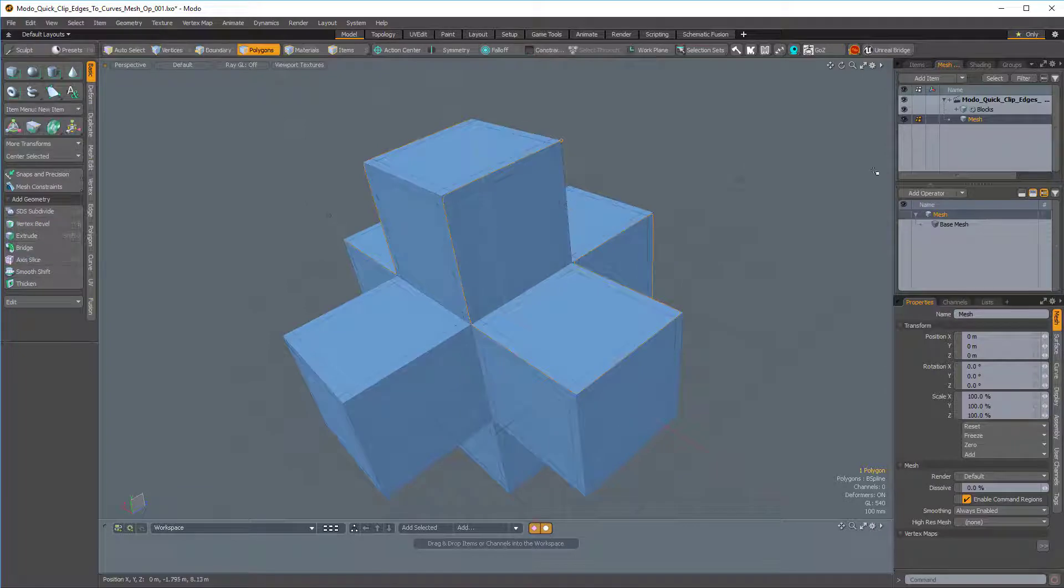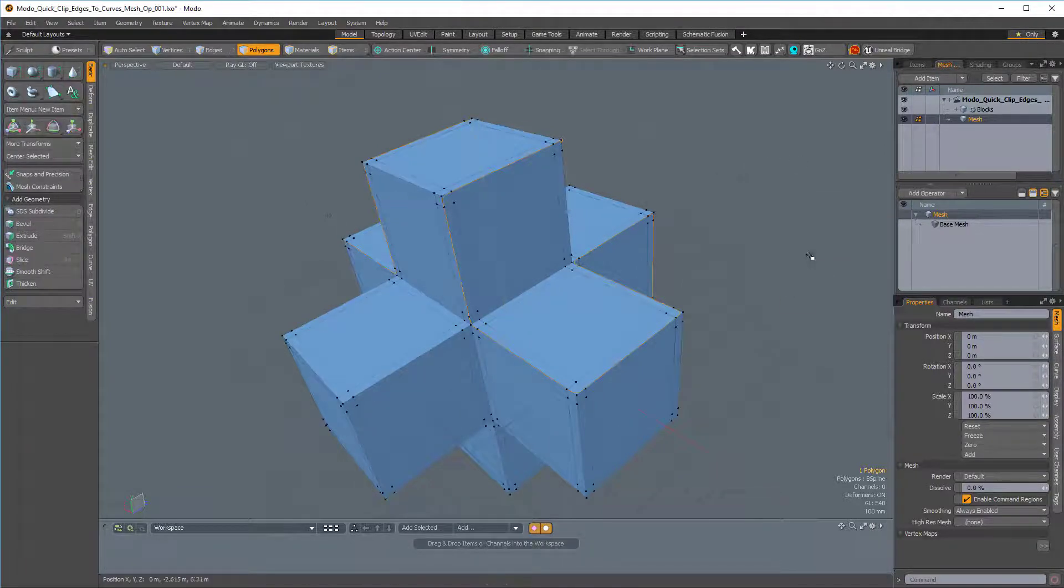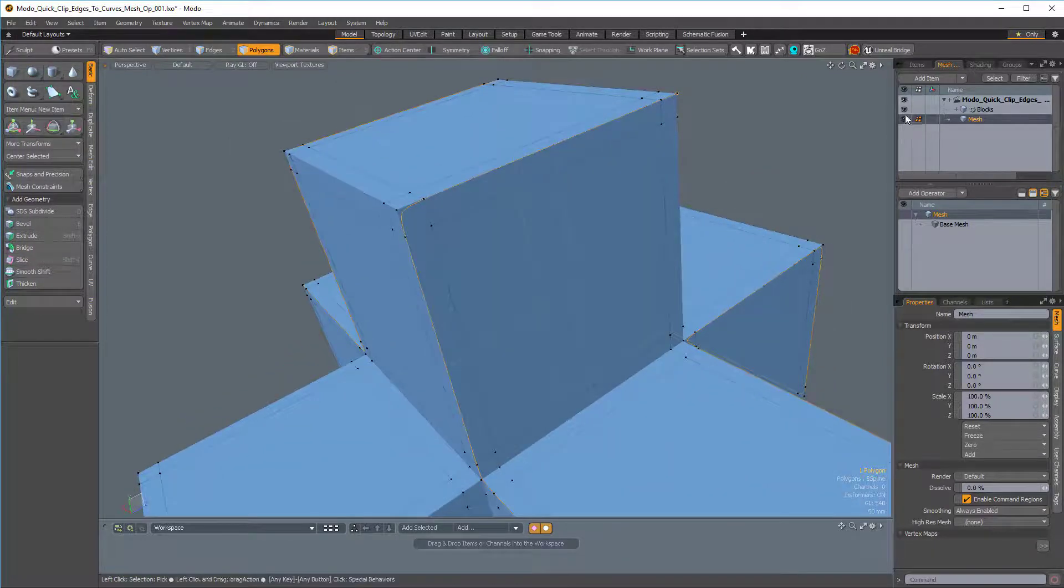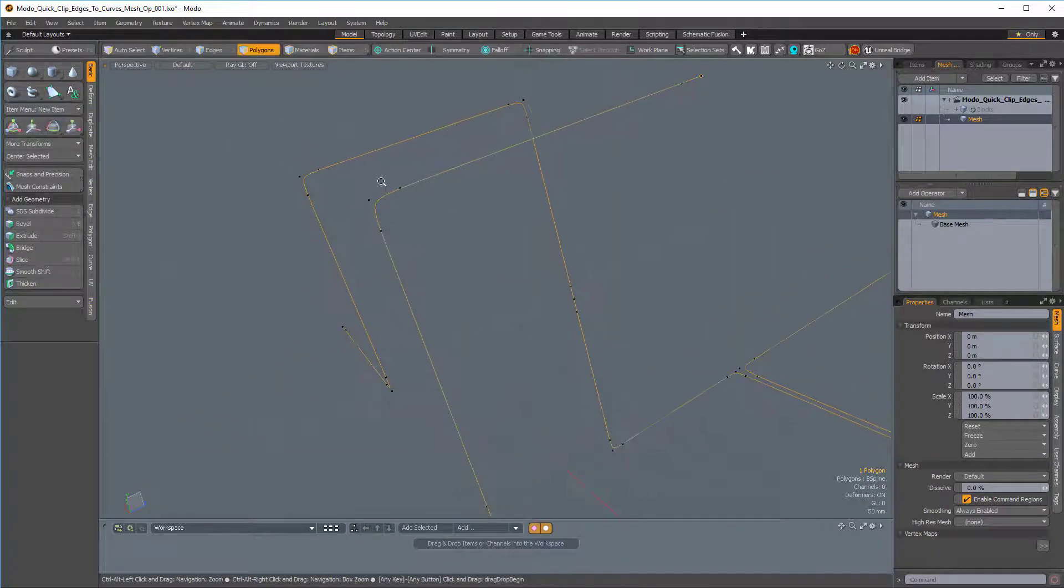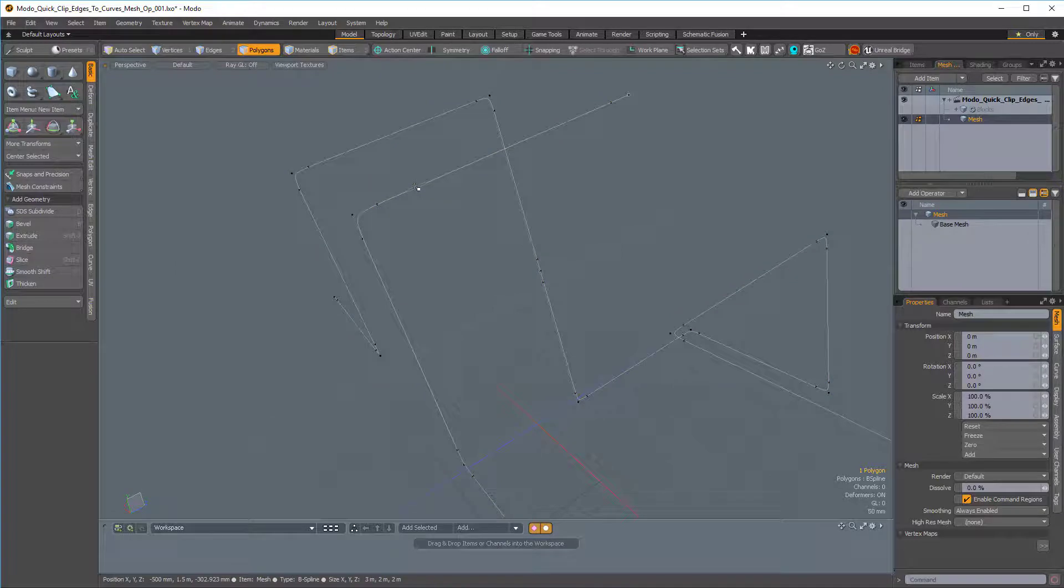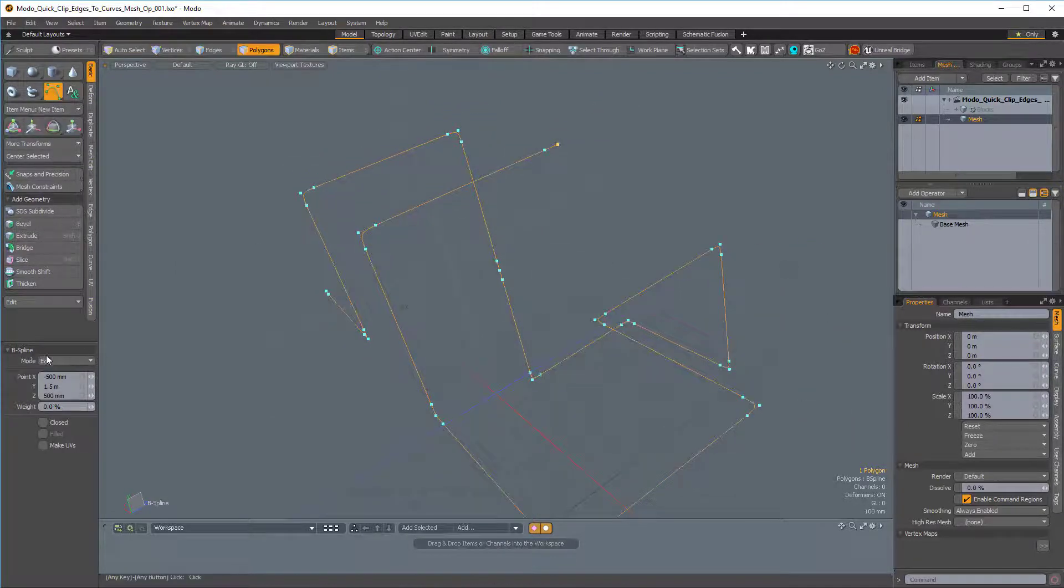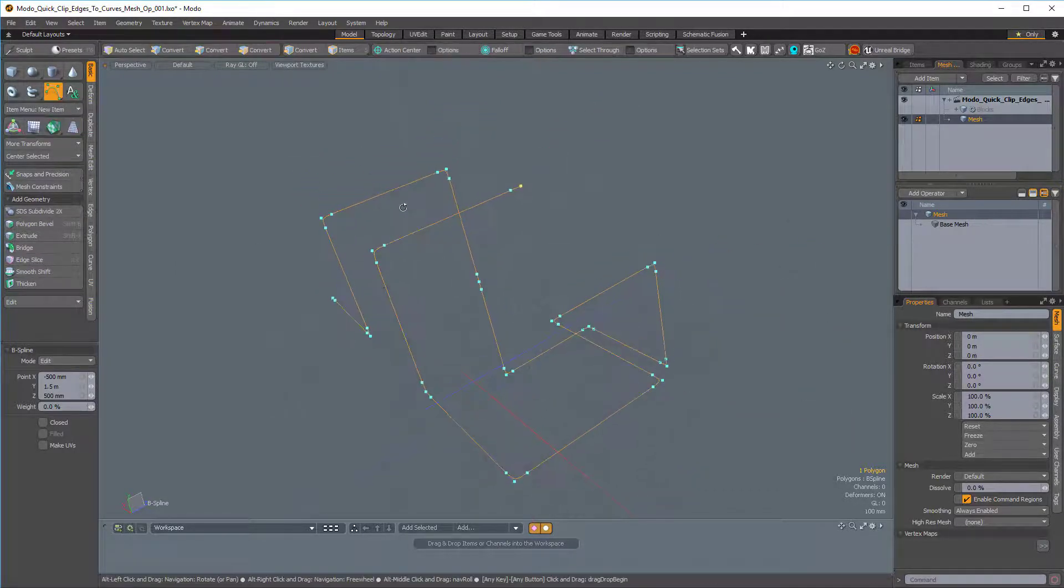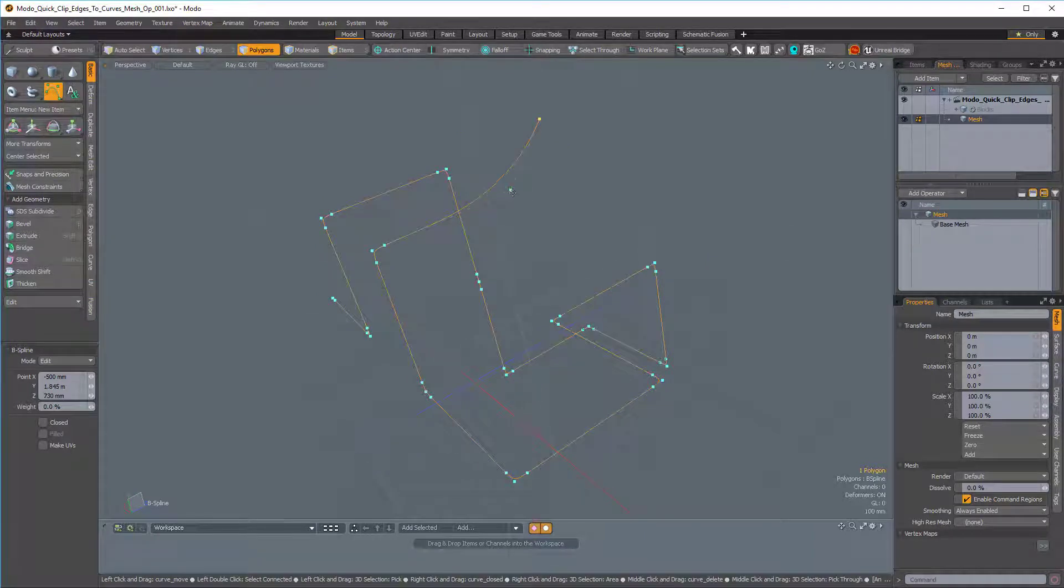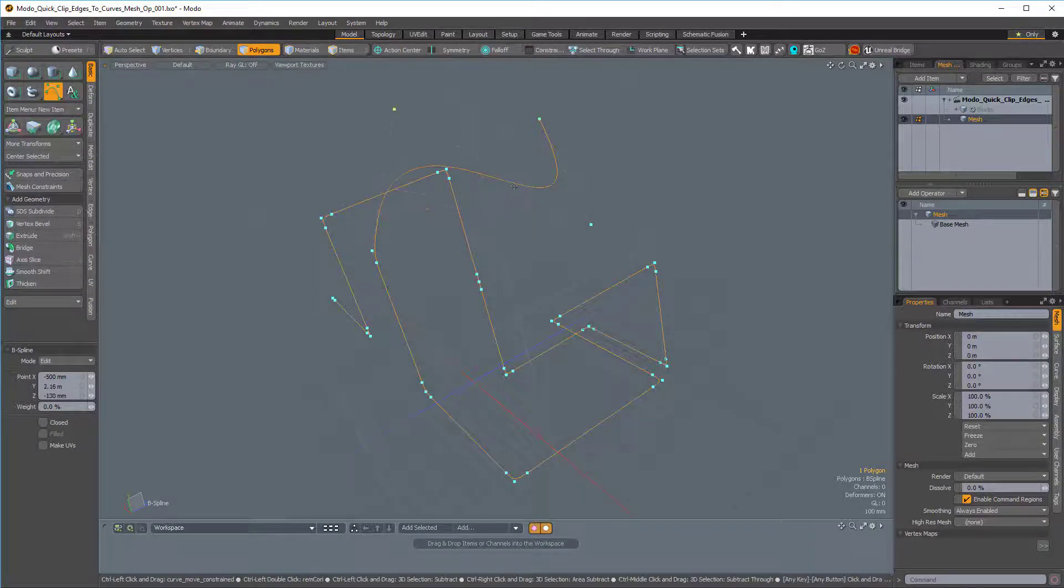And now if I press Ctrl-1 to bring up my main pie menu, and I choose Toggle Verts, we can see the vertices for our B-spline. And if I actually select this curve, we can actually get the B-spline tool to be enabled, and now we can actually change the points on the B-spline.